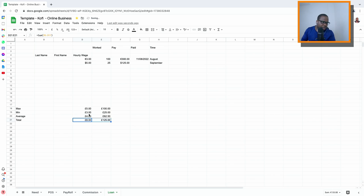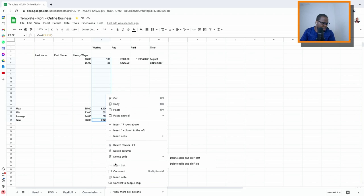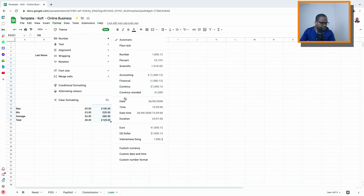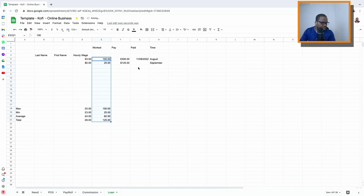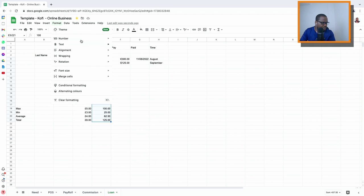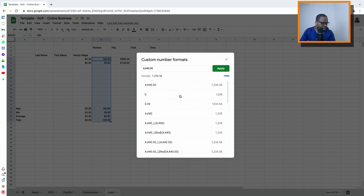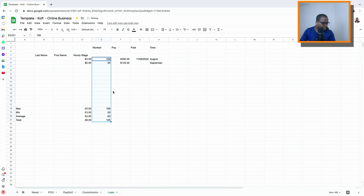The only problem is it sees the column as price (currency). We need to change it to just numbers. So you select the column, change it to number format, then custom number format — and you can see it changes. Easy.